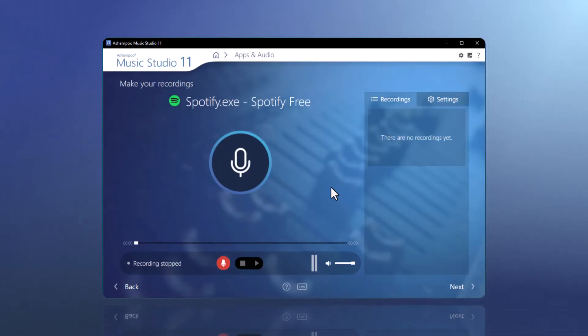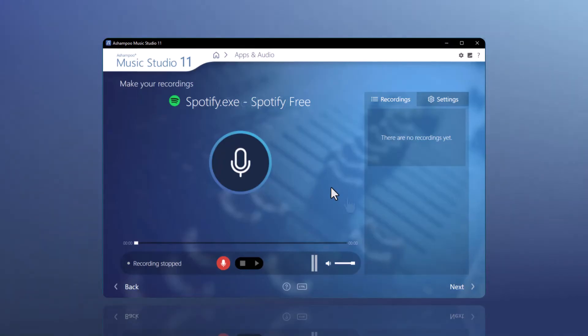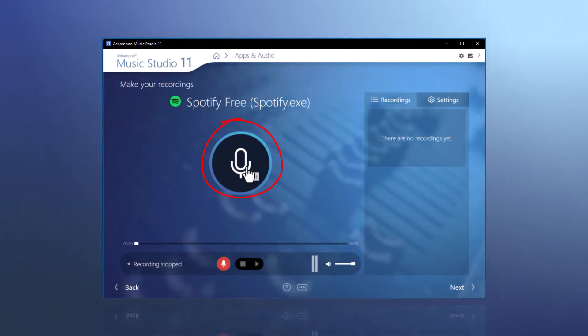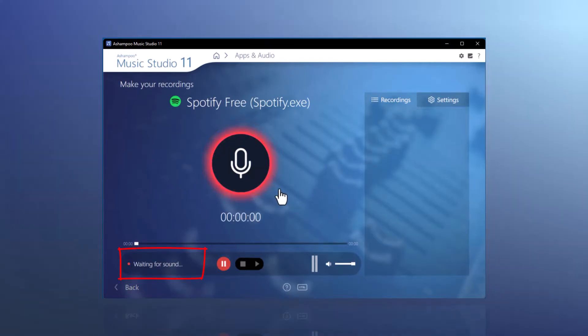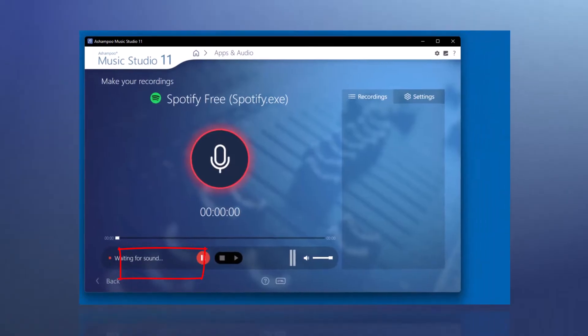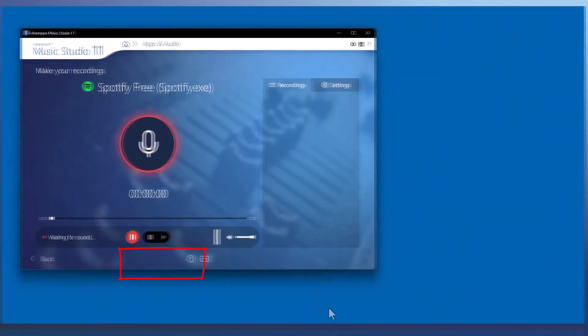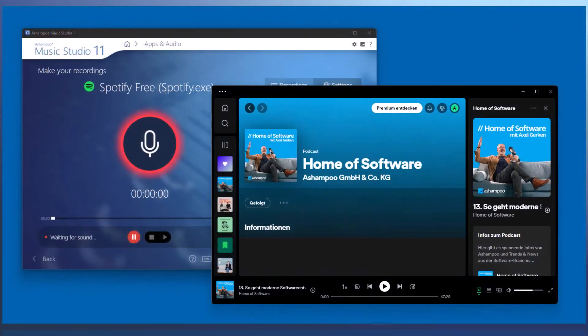You can begin recording in the next step by clicking on the large microphone icon. The program will then enter a standby mode, giving you time to press the play button on Spotify at your convenience. The recording will start as soon as any sound is played through the application.